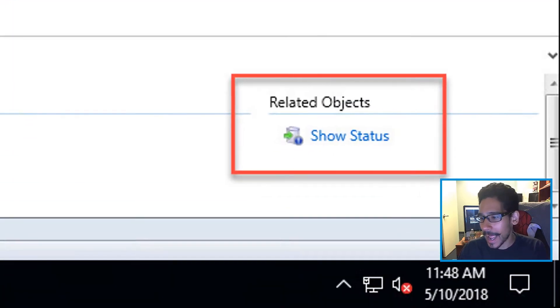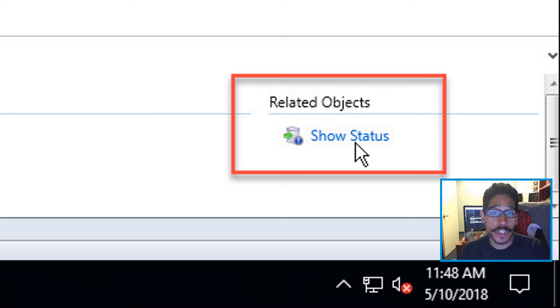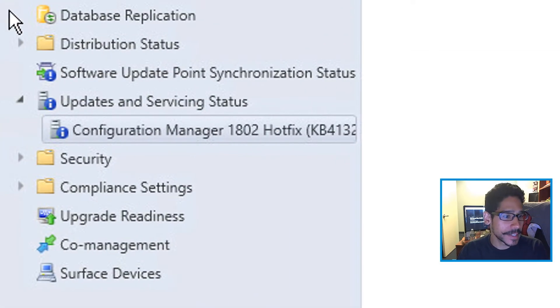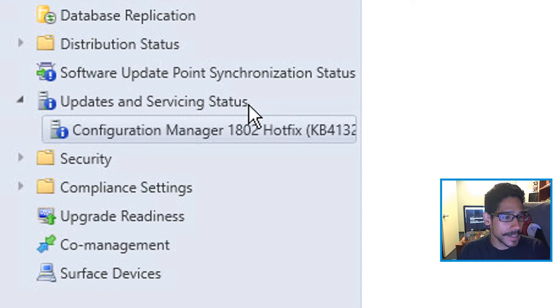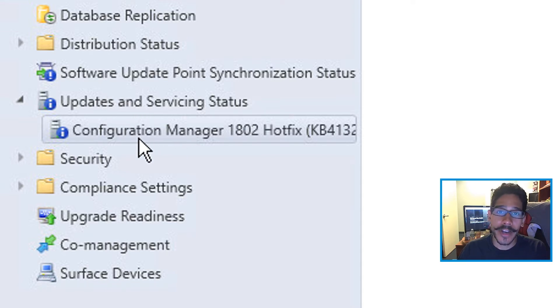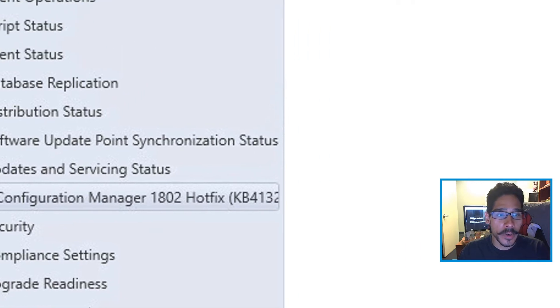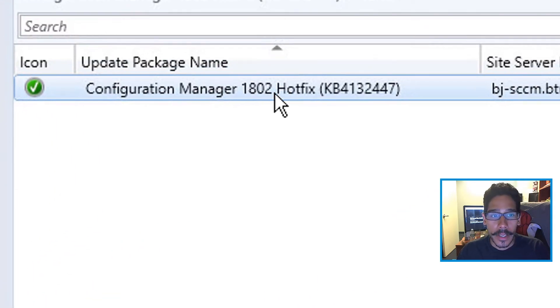If you highlight it and go to the bottom where it says Show Status and click on that, it's going to take you to the Updates and Servicing Status view, and it's going to create a Configuration Manager 1802 hotfix entry. When you click on it, you'll see the detail.